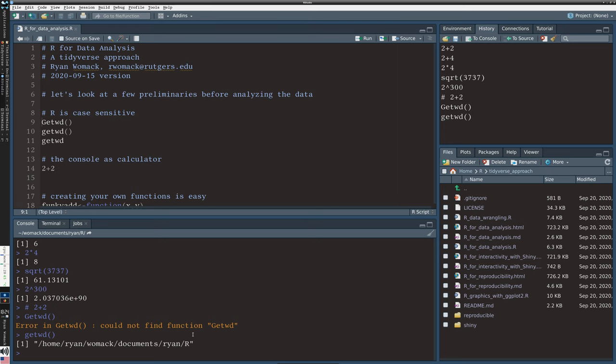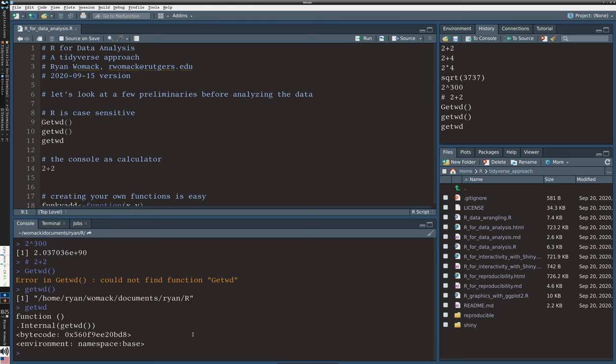Another thing is if we look at line 11, getwd, if we type it without parentheses, what happens is we get information returned to us that's a description of the function. This is a little bit sort of internal, computer readable, not human readable code. But we'll see another example of this in just a moment.